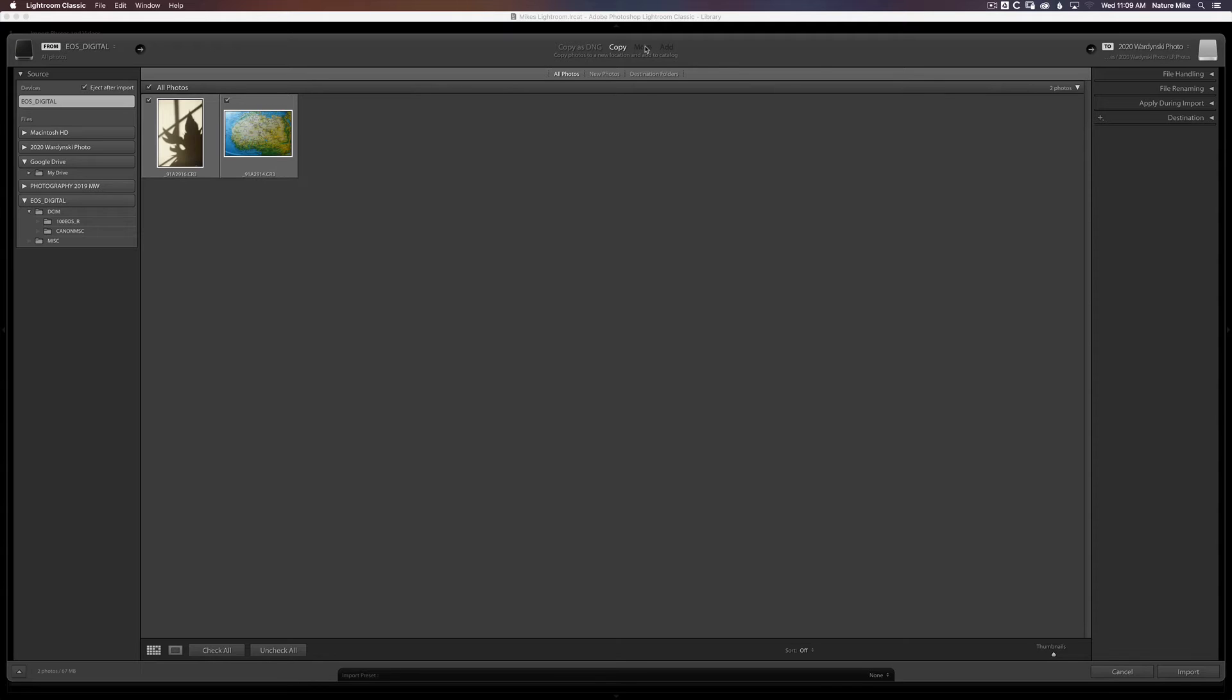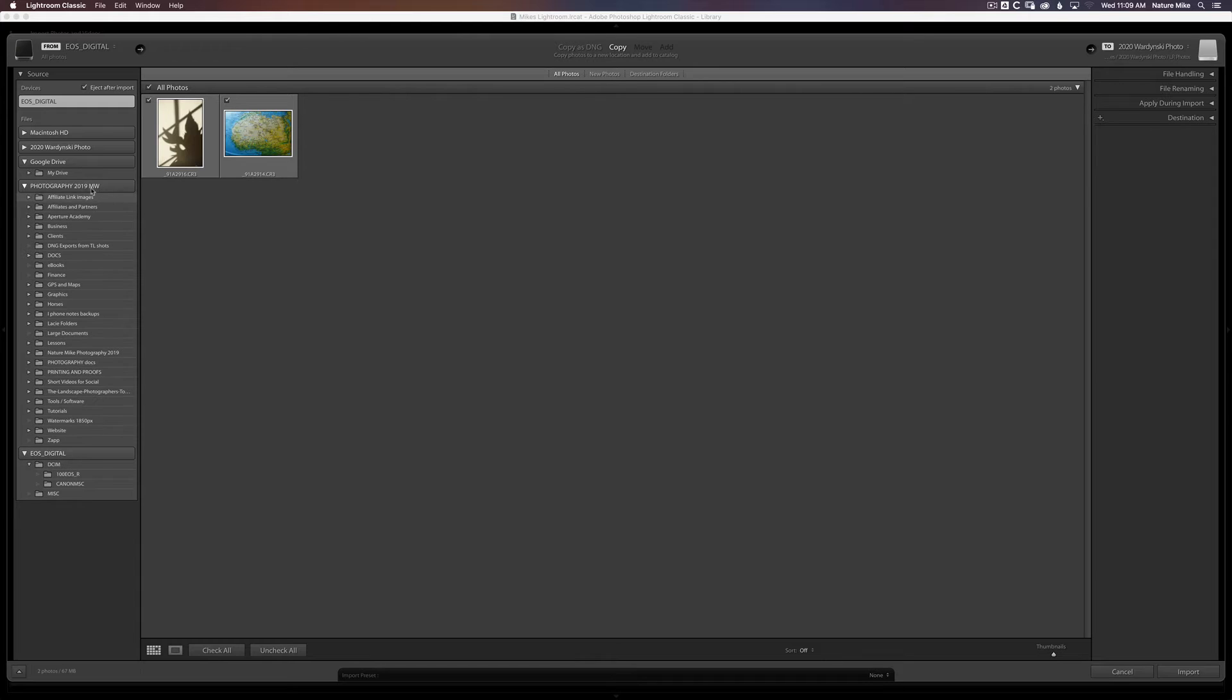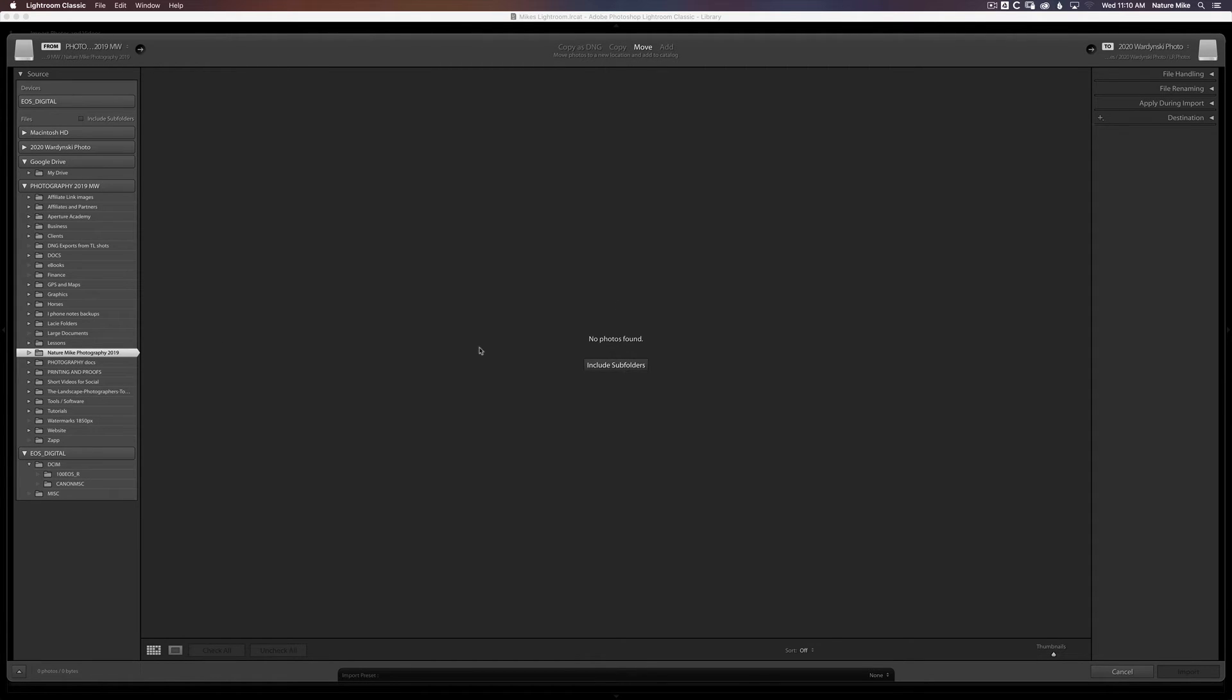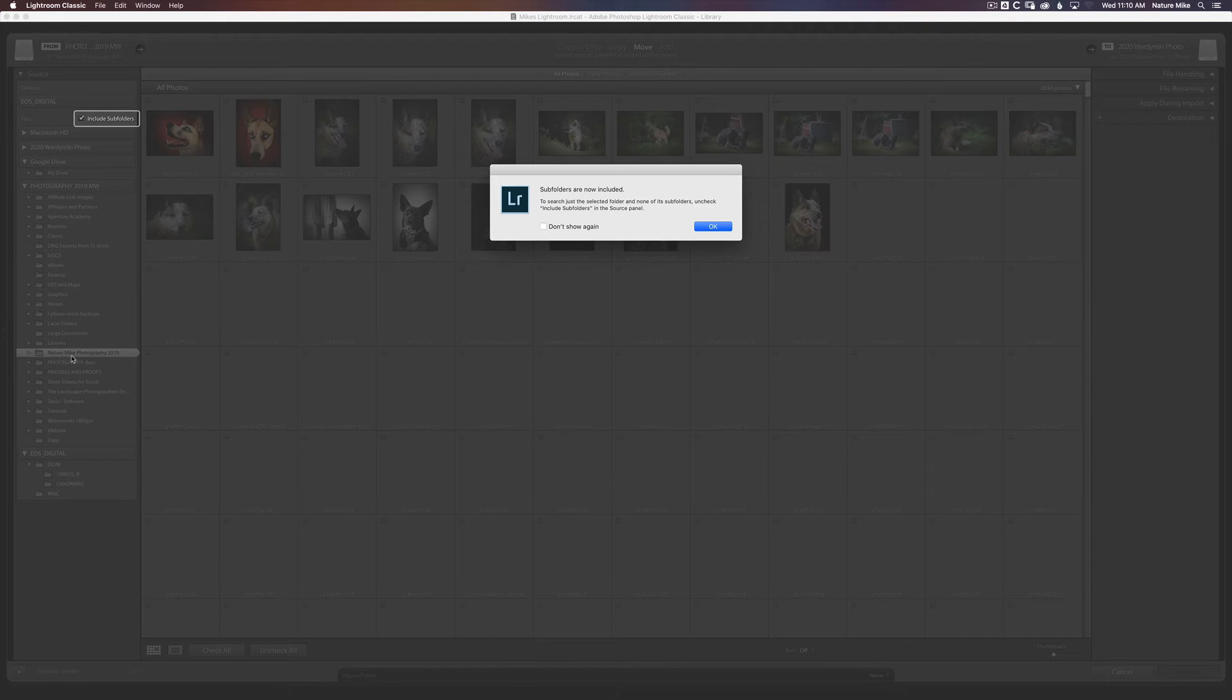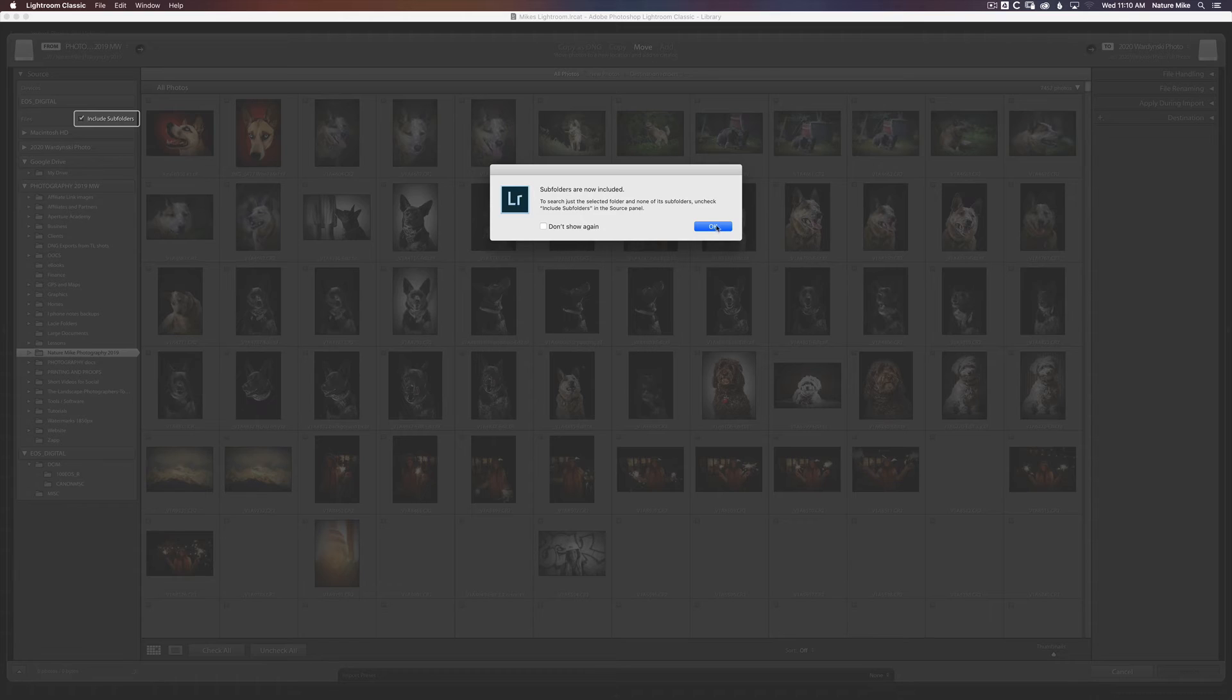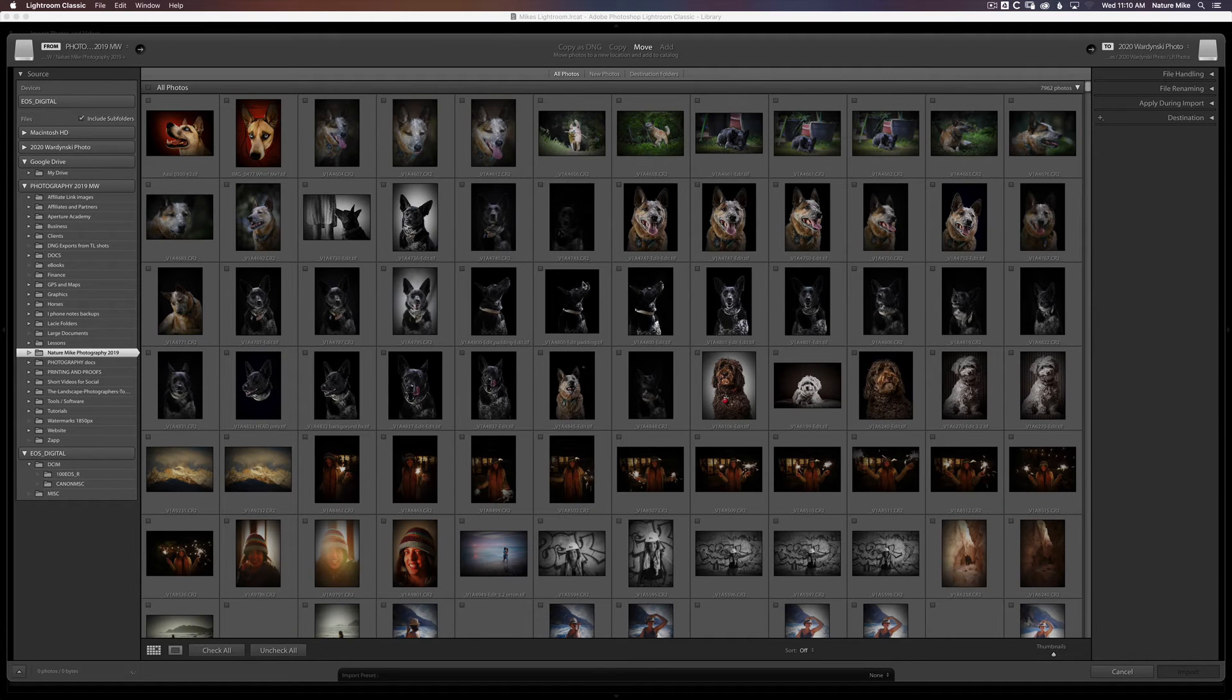So let me show you now what would happen if I was trying to import from one of my drives already connected to my computer. So we'll just go over down here to Photography 2019 and click here. And right now, no photos are in this folder. But if I choose Include Subfolders, it's going to show me every single photo that falls within a subfolder of this parent folder. And press OK. So here's a bunch of dog photos. I could check all or uncheck all.